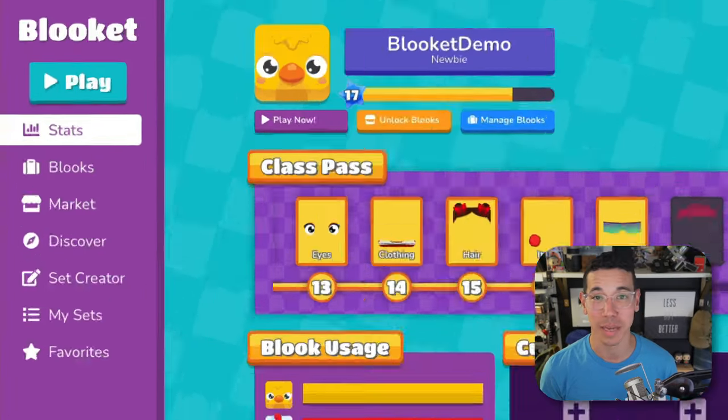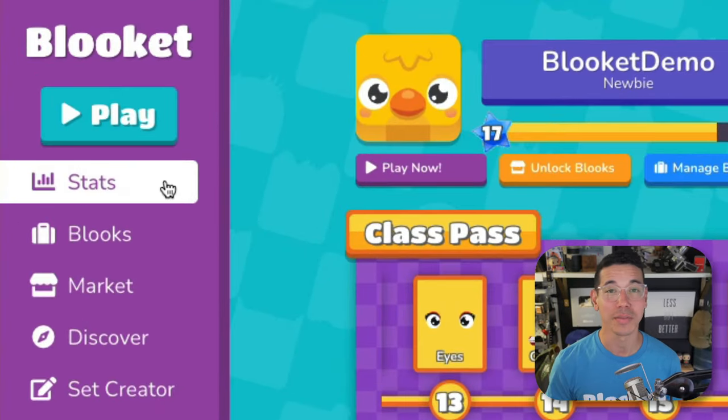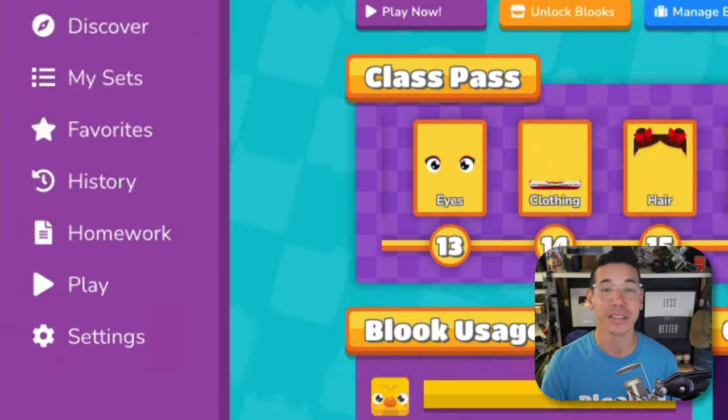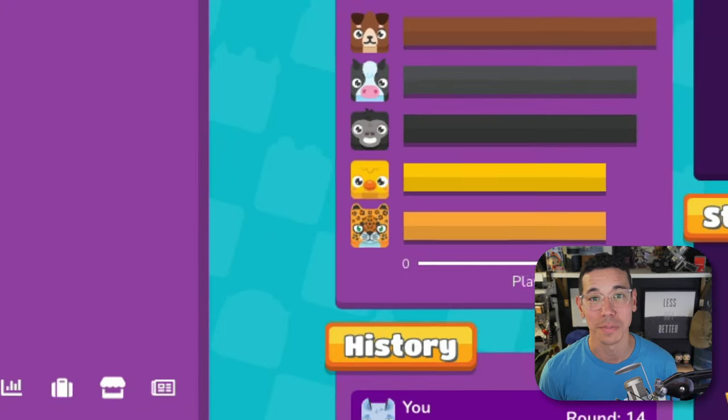Start by logging in and navigating to the stats page. Students will see this at the top of the side navigation, and teachers can find this in the bottom left corner.